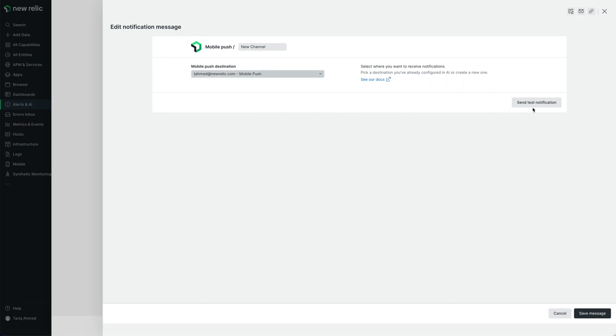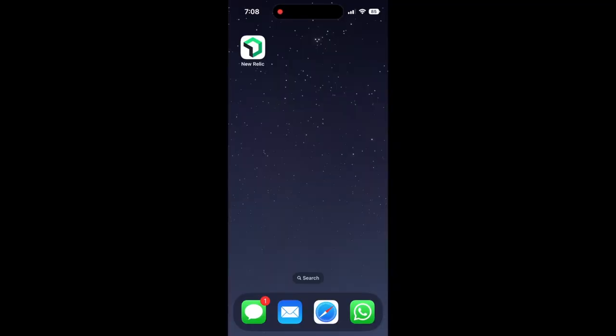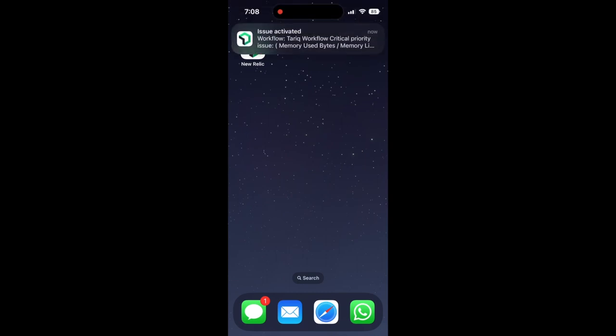You can optionally send a test notification to verify that it works. Otherwise, hit save message. Now, whenever an alert goes off, you'll receive a push notification, providing immediate awareness that there's an issue requiring your attention.